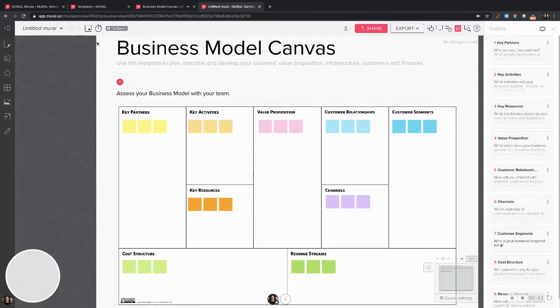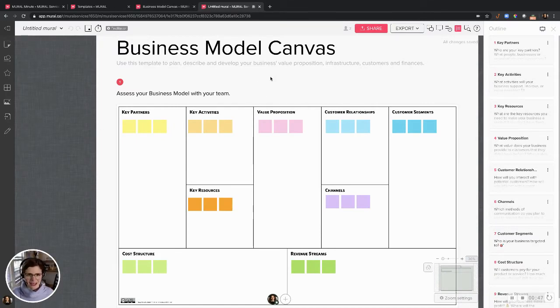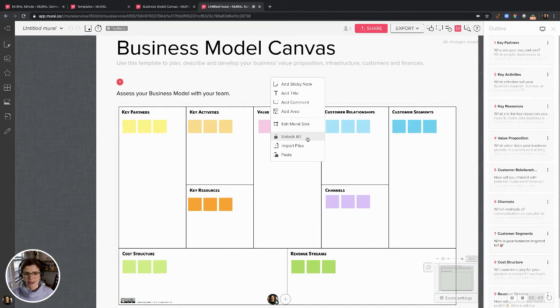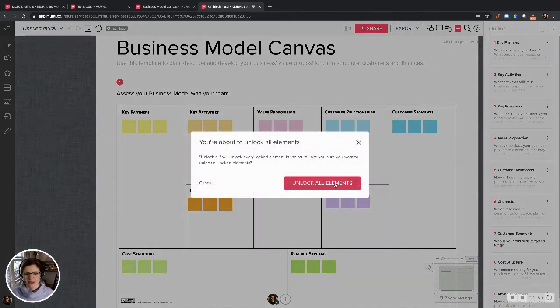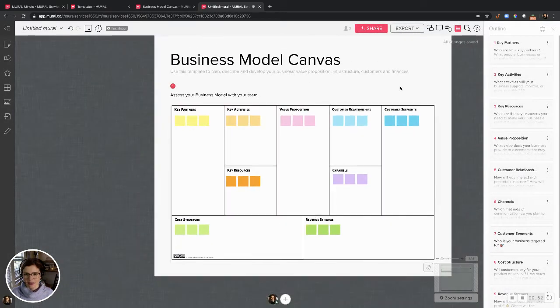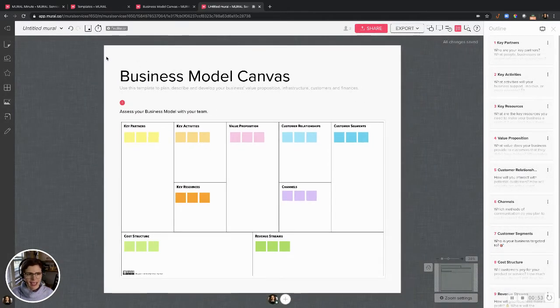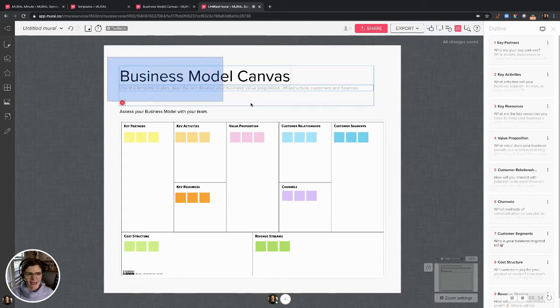Now this brings me to a blank canvas in a way with some perks. Basically I like to unlock everything when I'm starting to work in a template that I've created a mural from. And here we go.